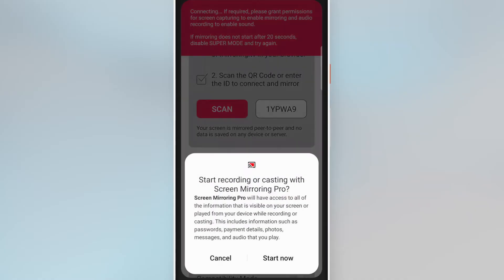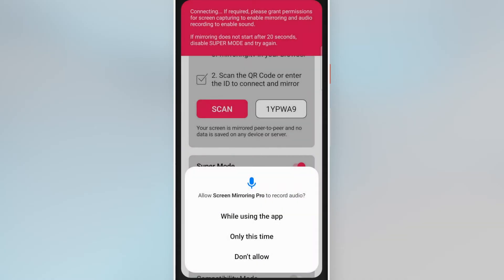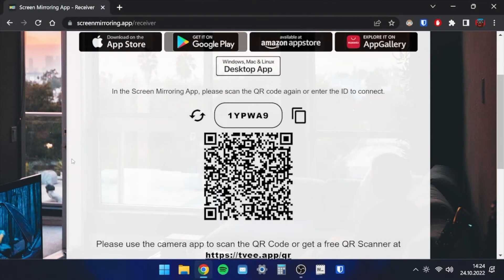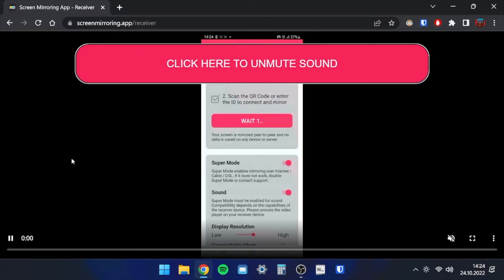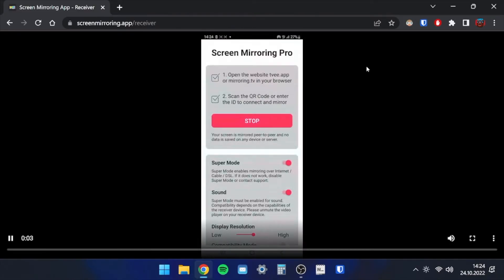A second confirmation is required if you also want to transmit the phone's sound. Now your Android screen will appear on your receiver device. Unmute the sound with the banner that pops up and switch the image to full screen.